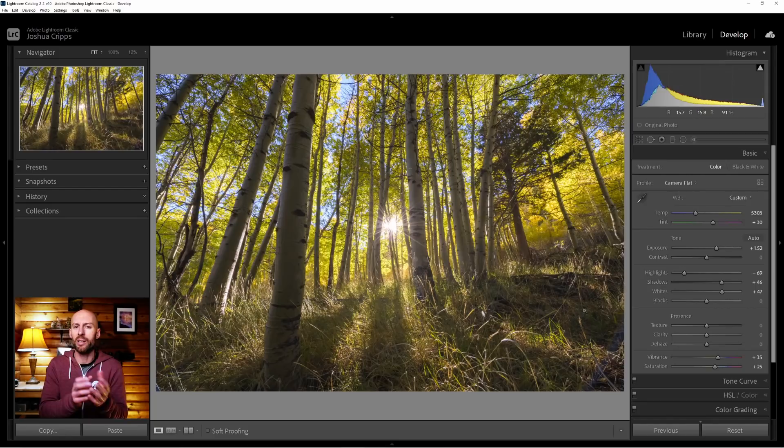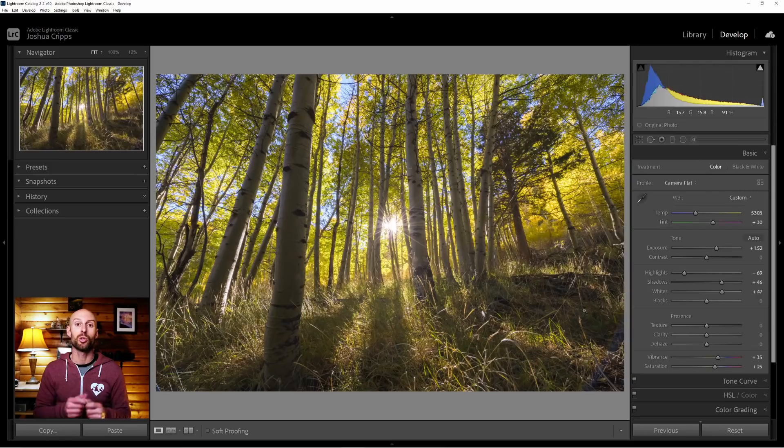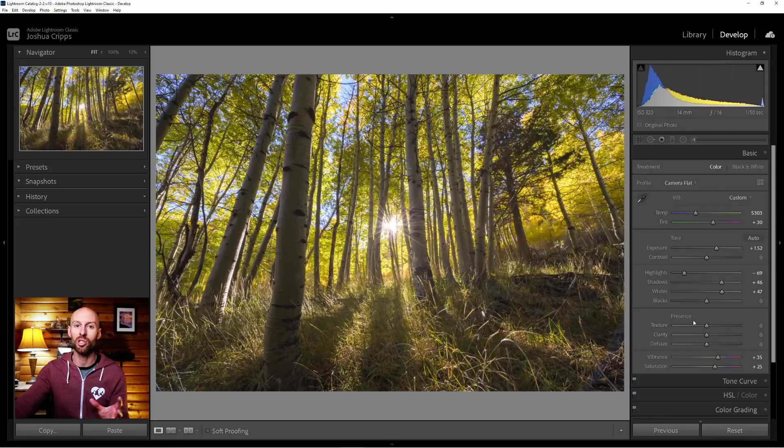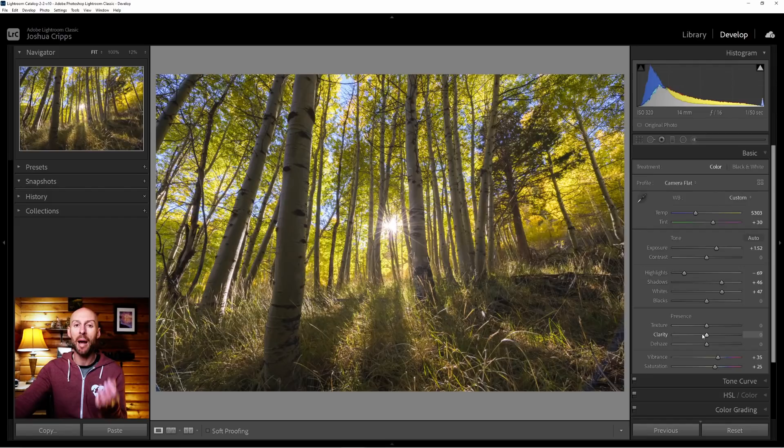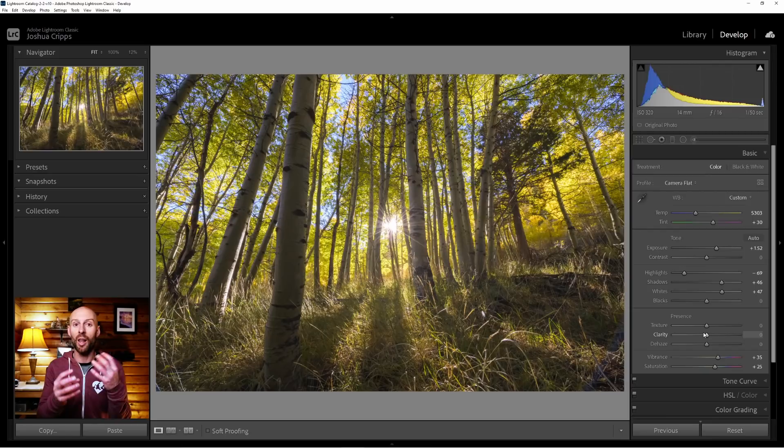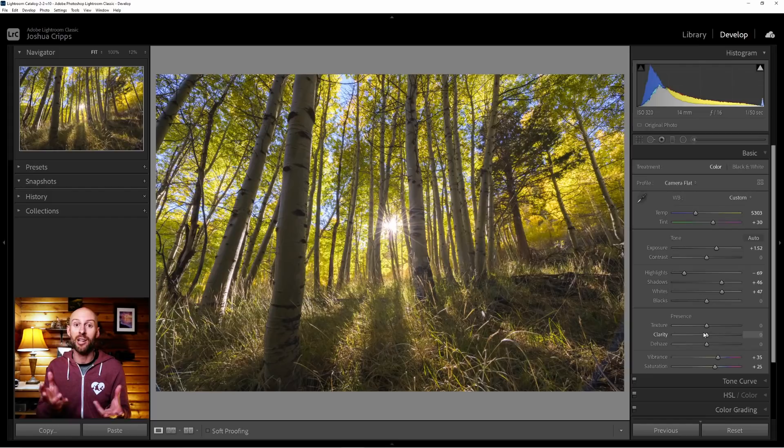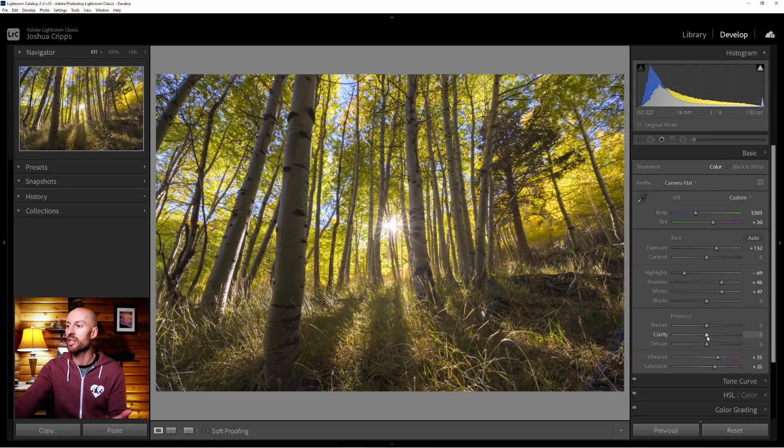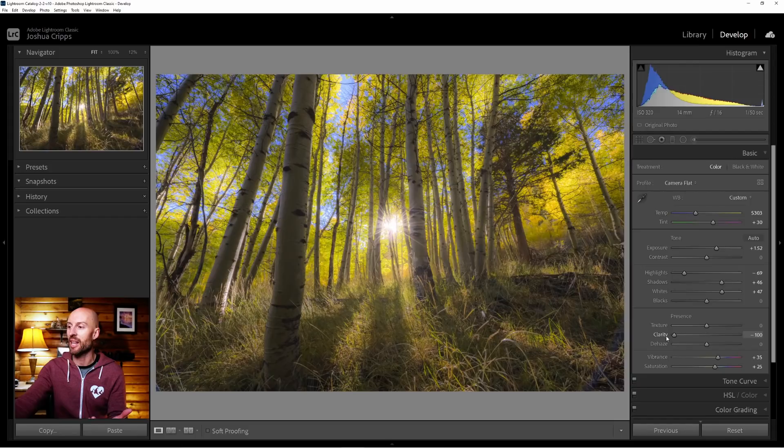To create the Orton effect here in Lightroom, all we're going to do is play with these two sliders: the texture and the clarity. What these do is they allow you to manipulate micro contrast with the texture and fine contrast with the clarity. When you reduce both the micro contrast and the fine contrast, it helps the light and dark areas within a photo bleed into each other, which creates that magical glowy feeling.